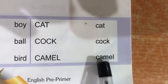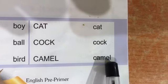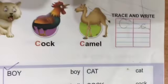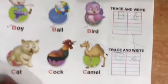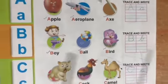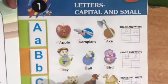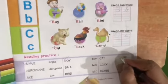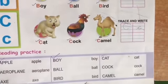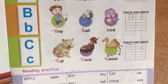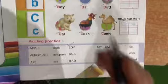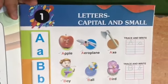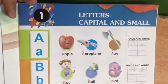C, A, M, E, L — camel. Let us revise this full page. Now you can put a tick over here — this also we have done. Now page number three is complete. Let us revise once again children. Every day you have to revise this.